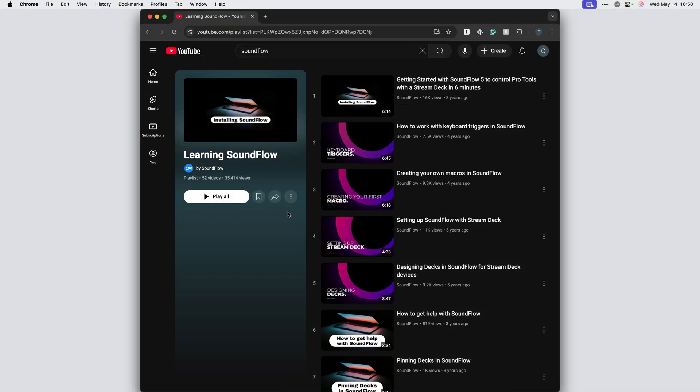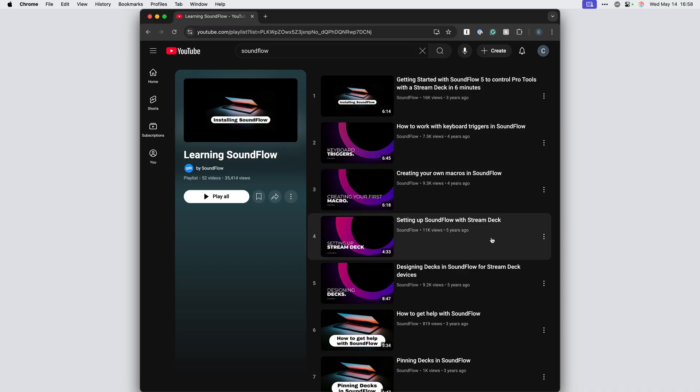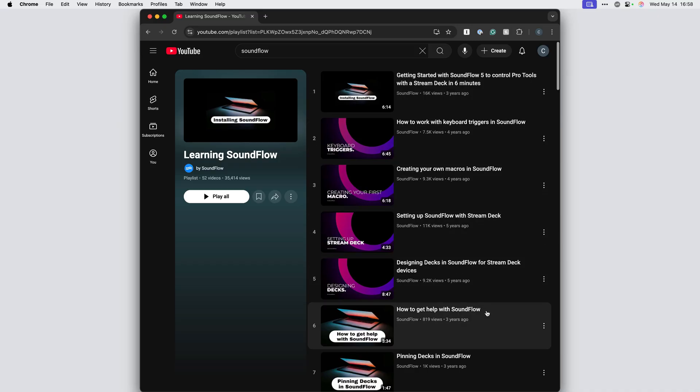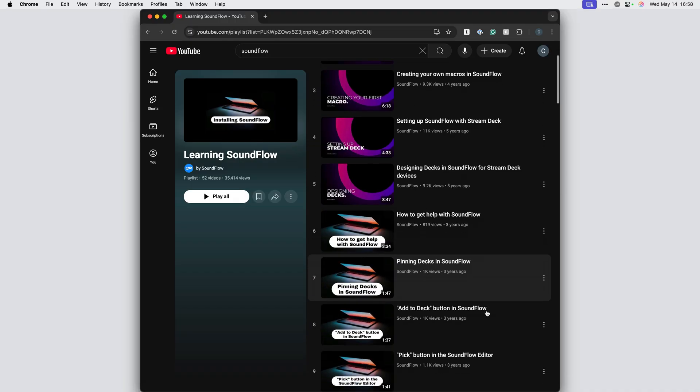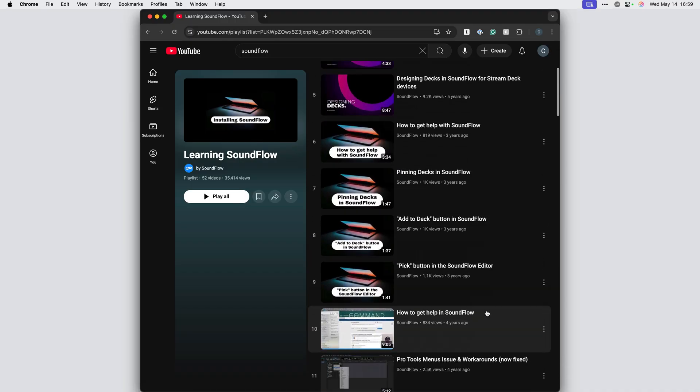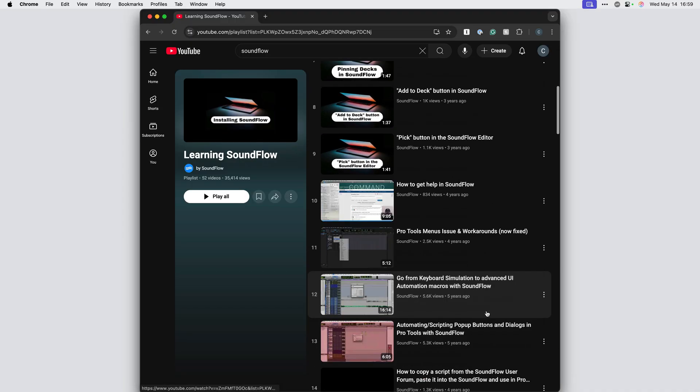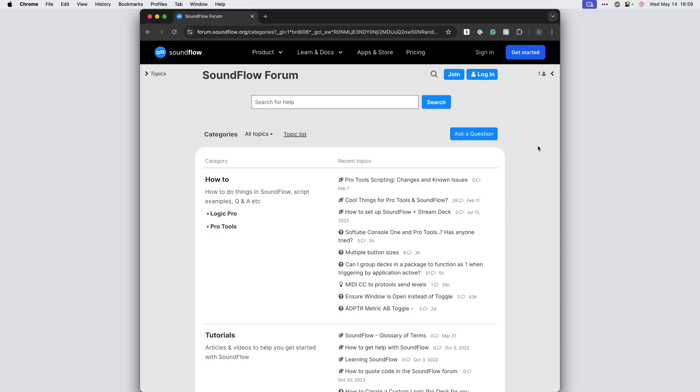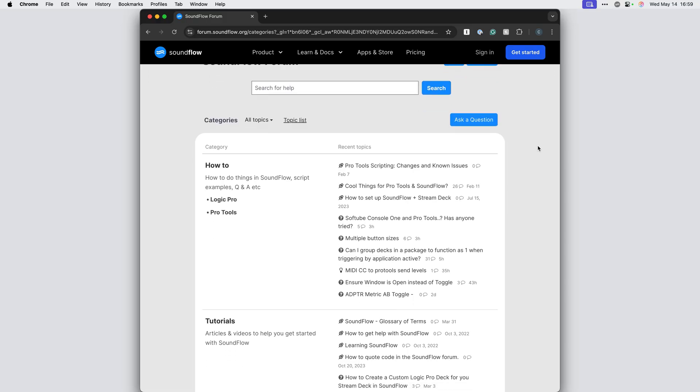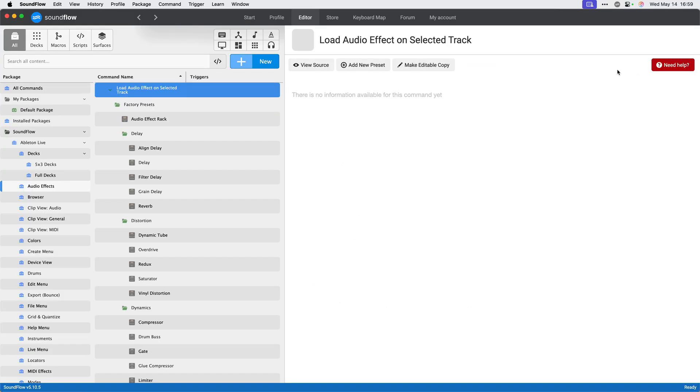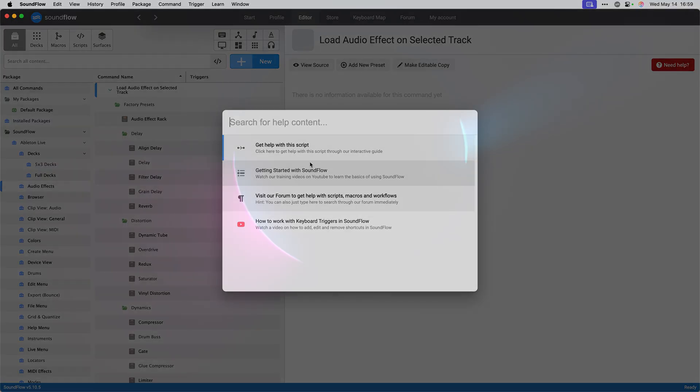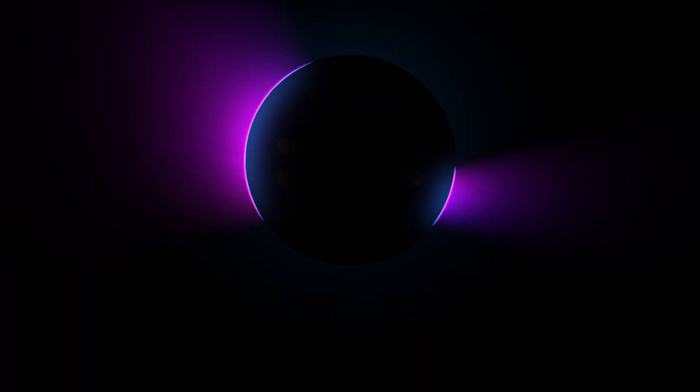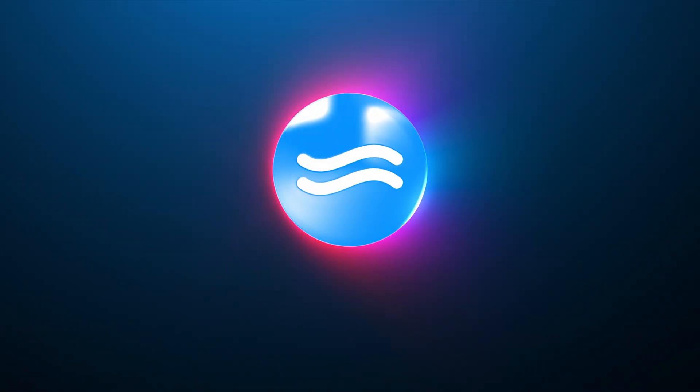You can learn more about designing custom decks with Soundflow from our other tutorials. Check out our Learning Soundflow playlist on YouTube for more videos on creating macros, setting up stream decks, and getting the most out of Soundflow. I hope you have a great experience using Soundflow. Please know that you can always get help by asking questions in our forum or by clicking one of the red Need Help buttons from the Soundflow app. The intro tour we mentioned will show you how this works. Thanks for watching and we hope you enjoy using Soundflow with Ableton Live.